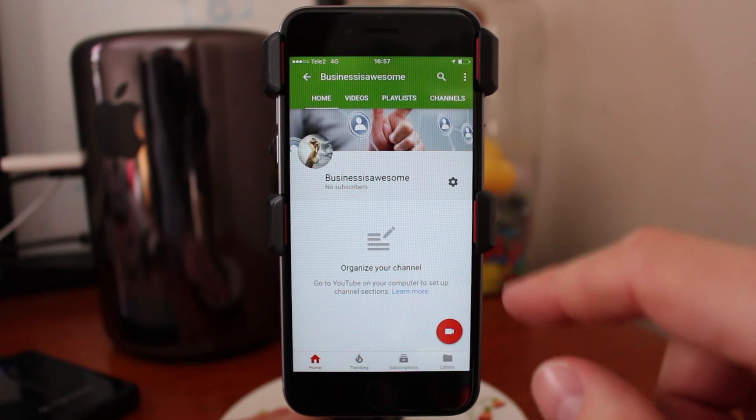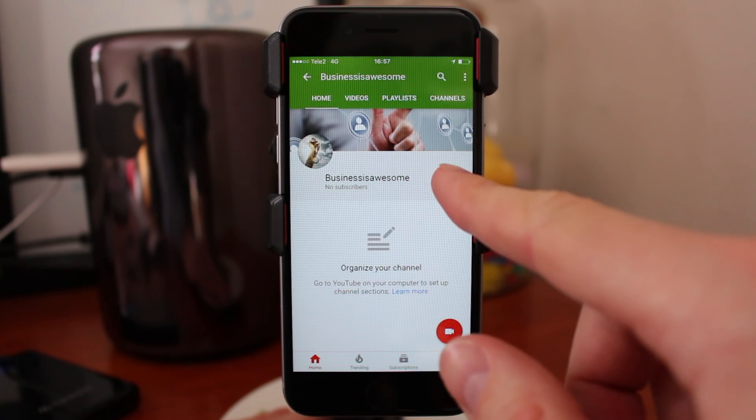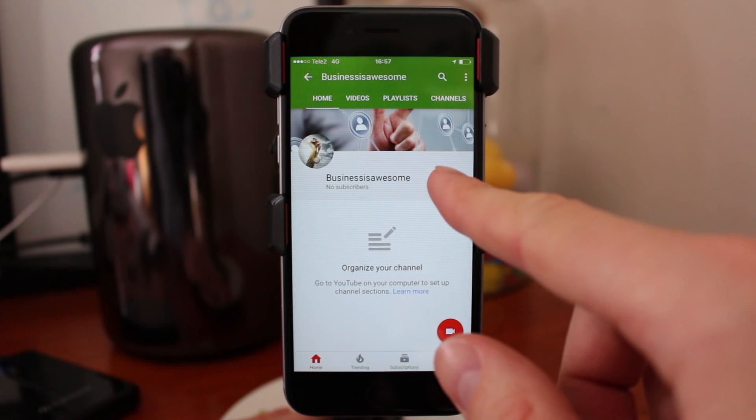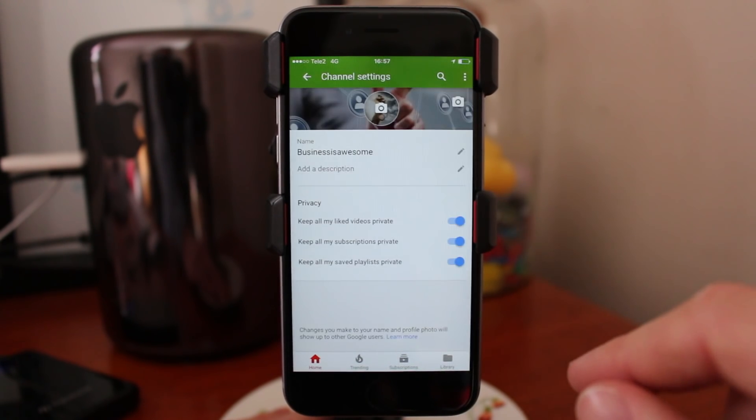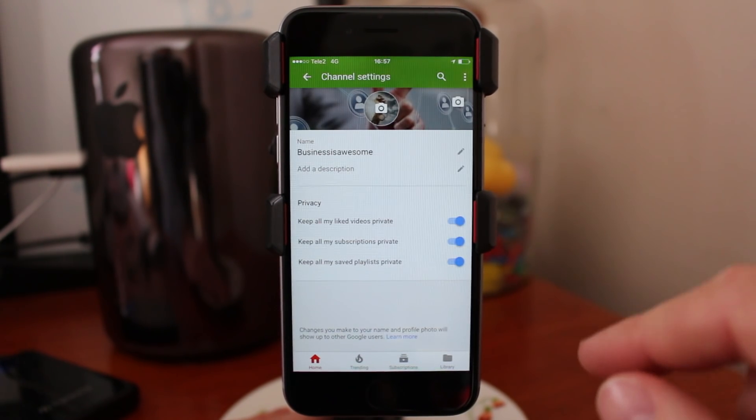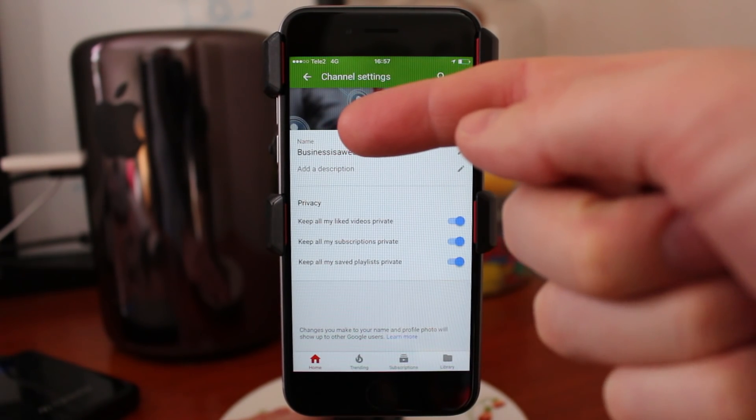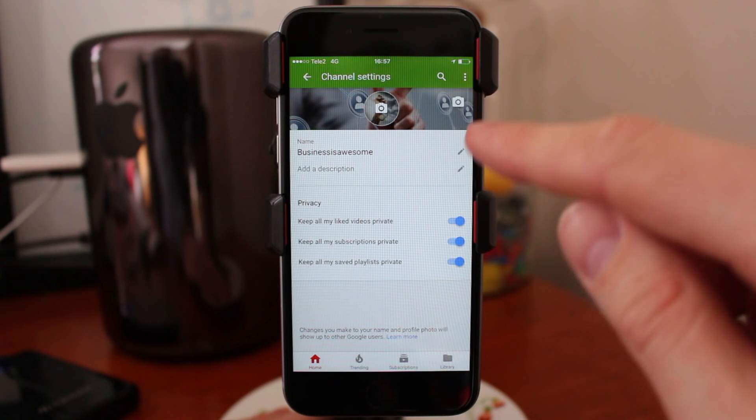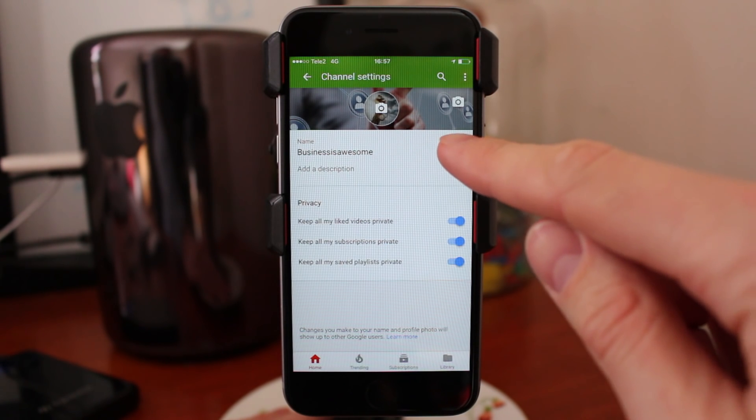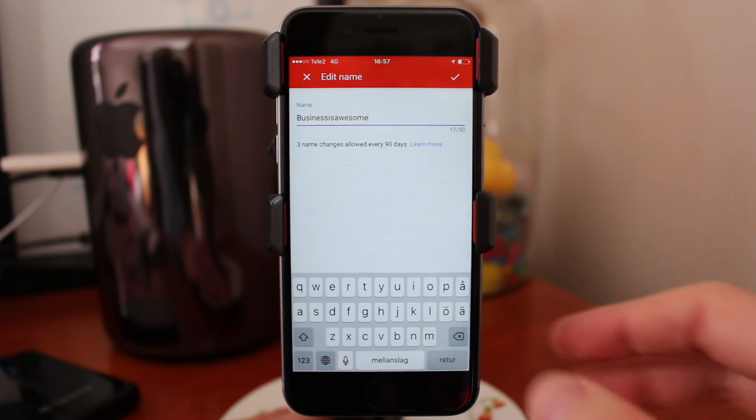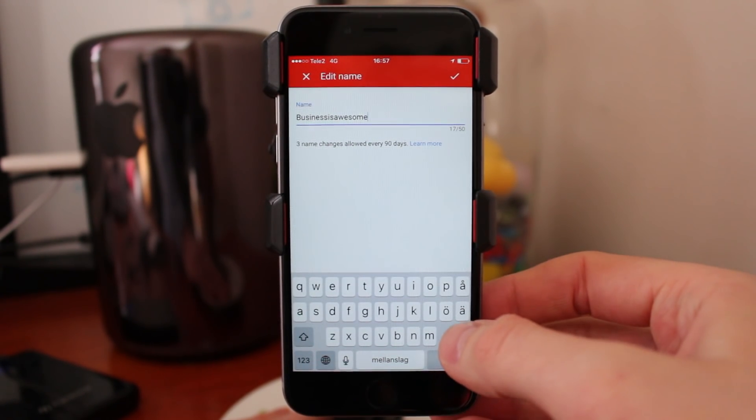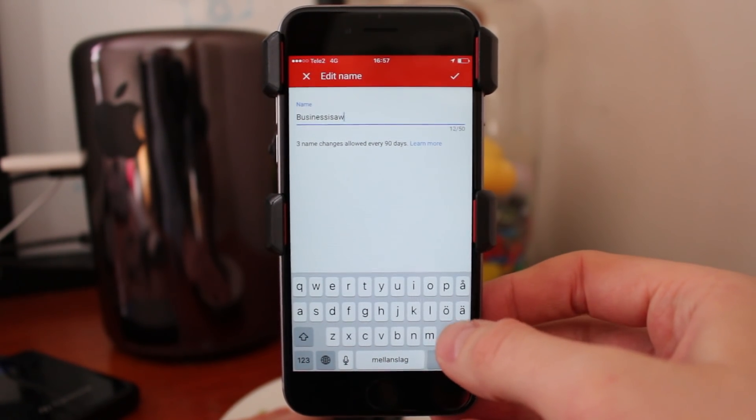Go to this settings symbol. Under name, you're gonna click on edit, so here you can change your name.